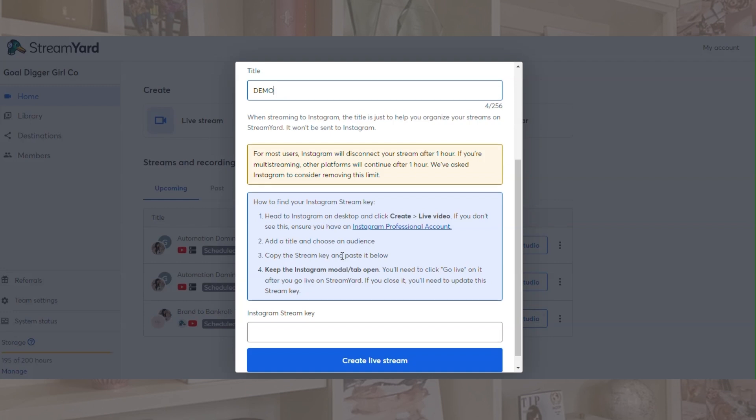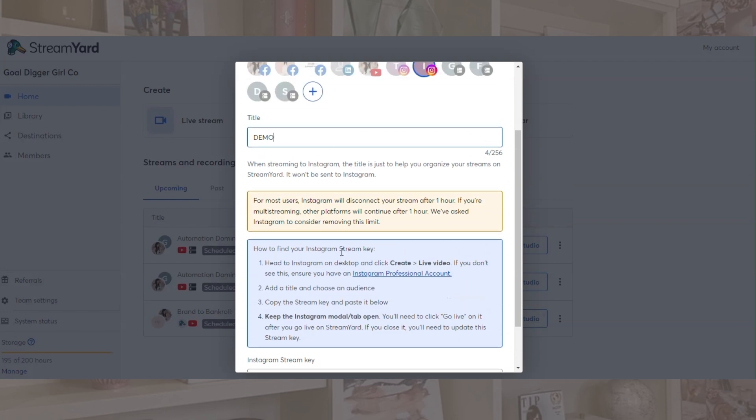There's a spot to actually add a description over on Instagram, which I'll show you. So once you get this far, you're going to need the Instagram stream key.